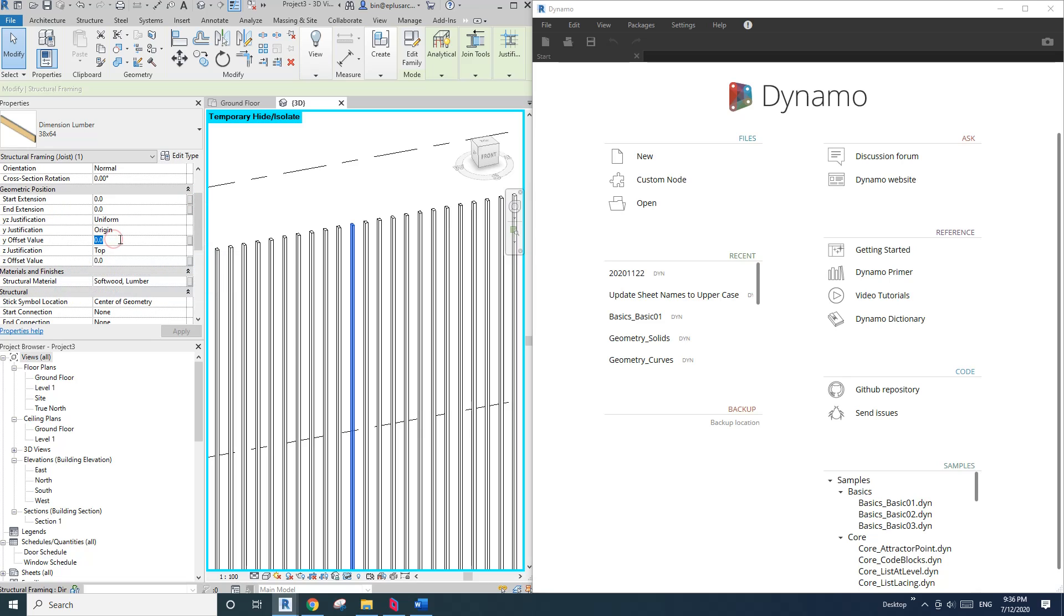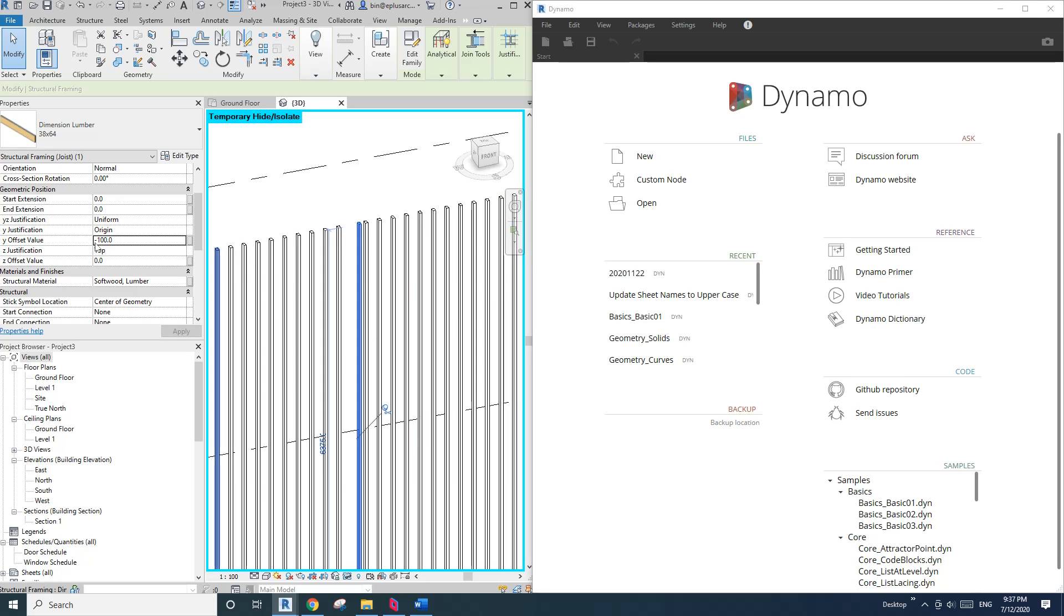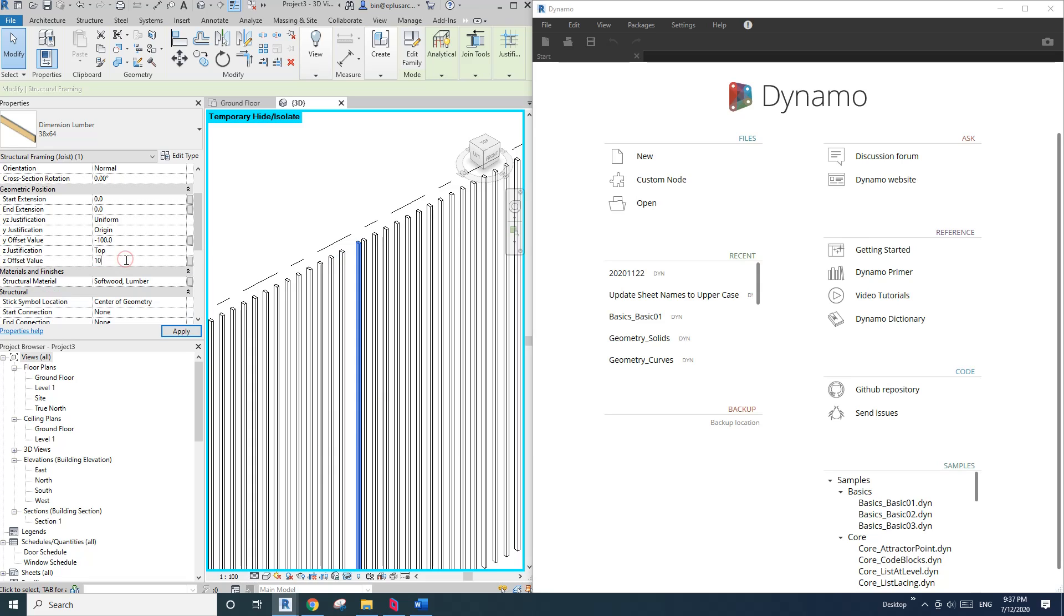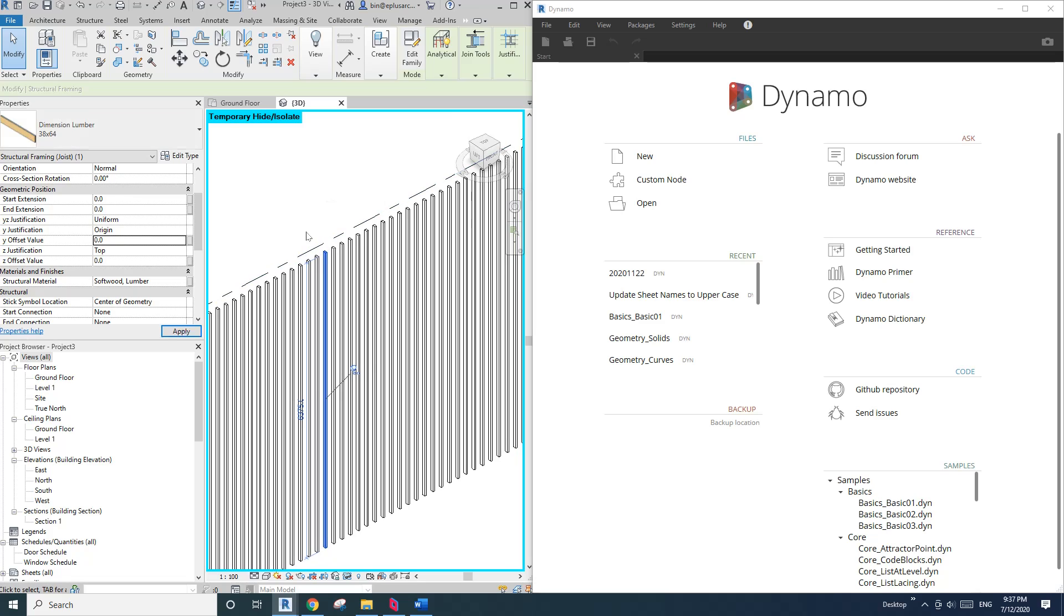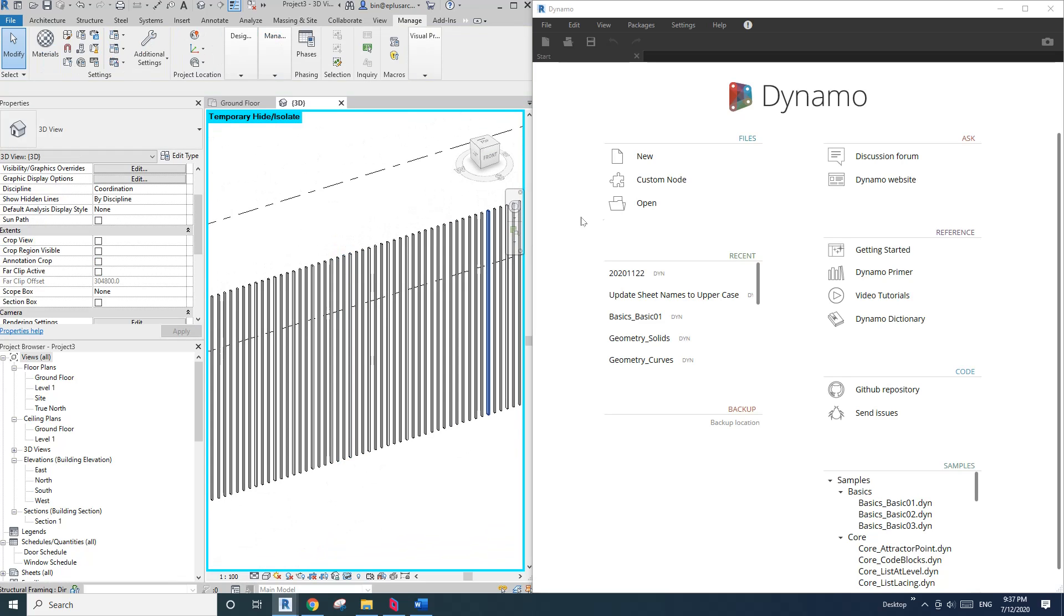So of course you can also use the Z offset if you want to offset it in that way, you can do that as well. So now let me just change that to zero for now. So now let's create this one, new, and first we're going to pick this family.